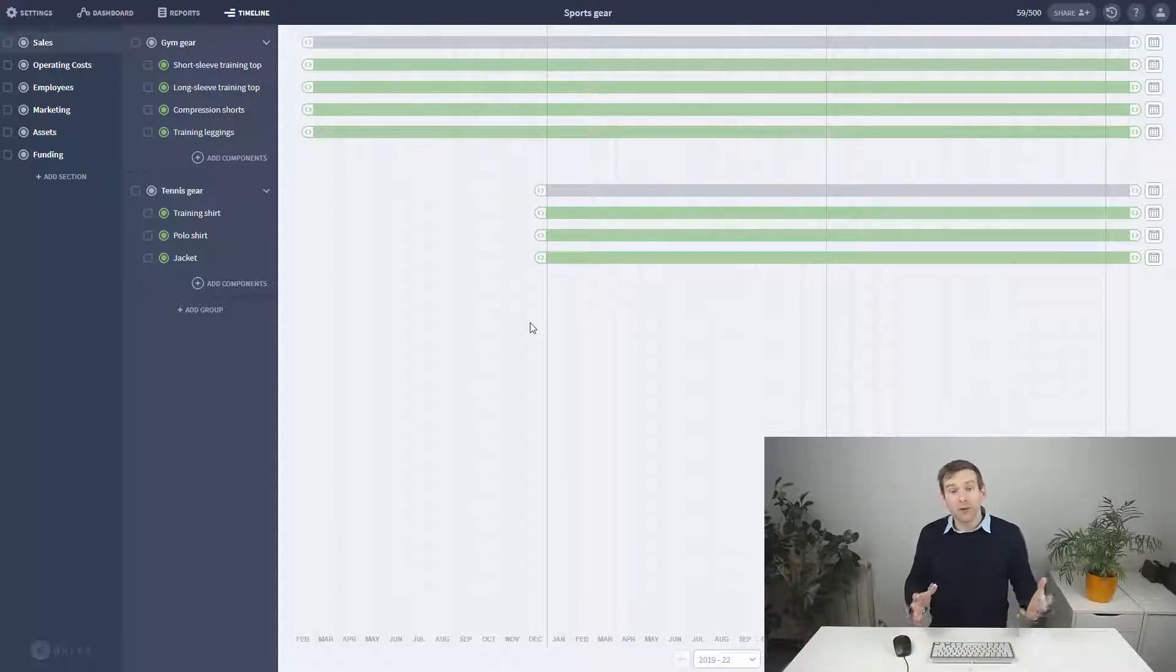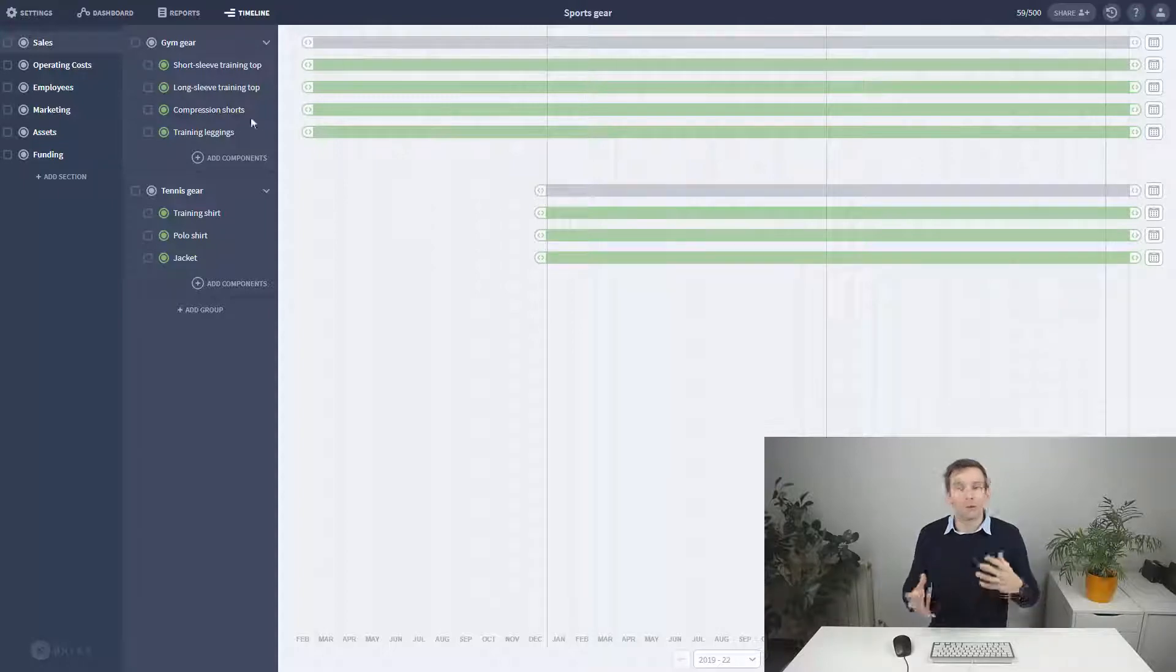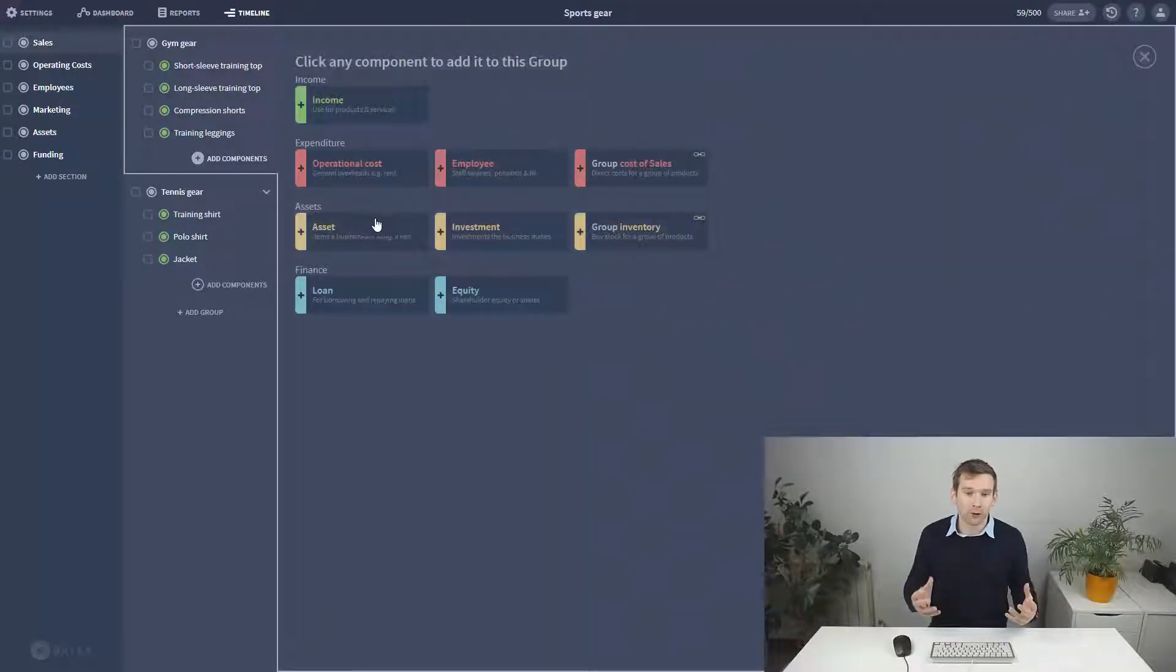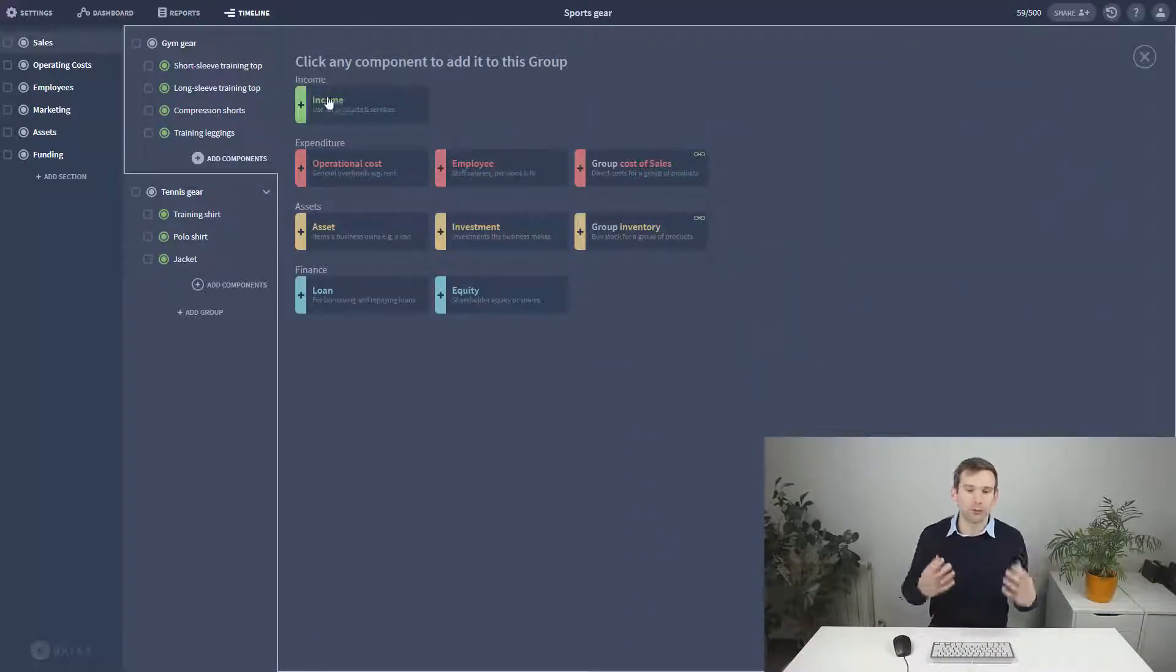In the next video we're going to continue through the fundamental building blocks. We've done income, now we're going to move on to expenditure. Thanks for watching and I'll see you in the next video.